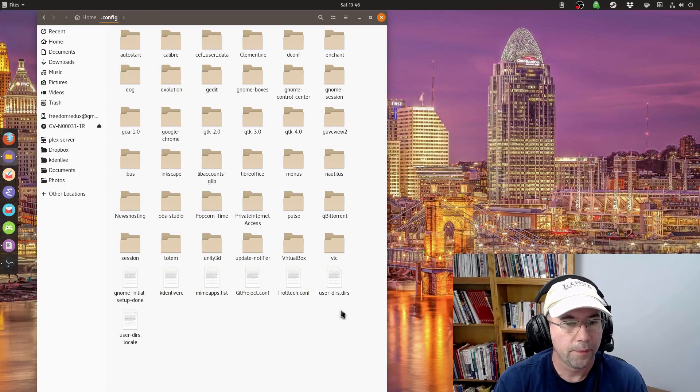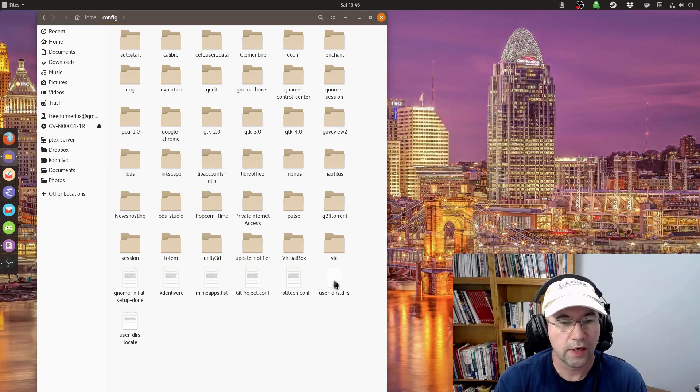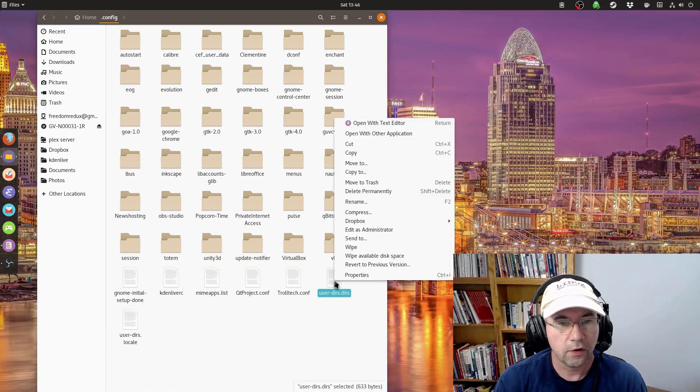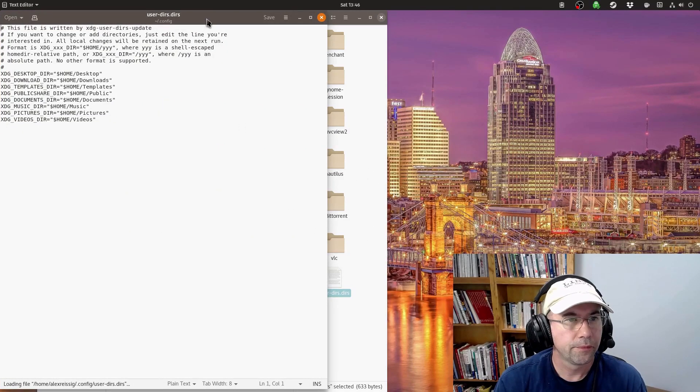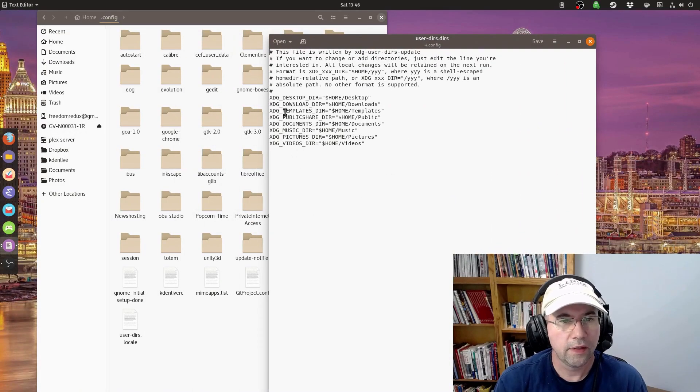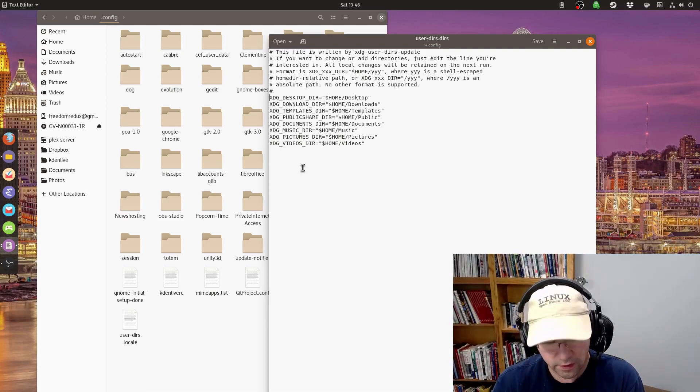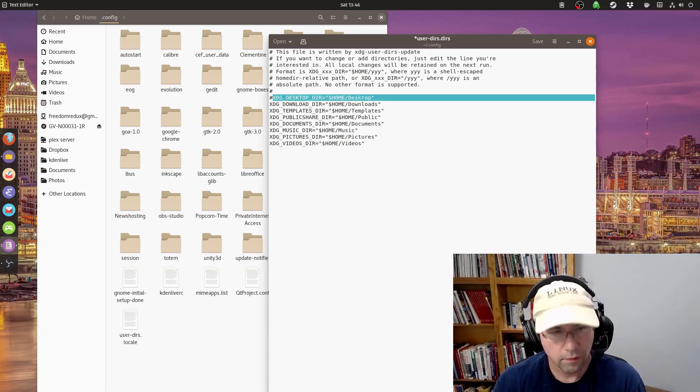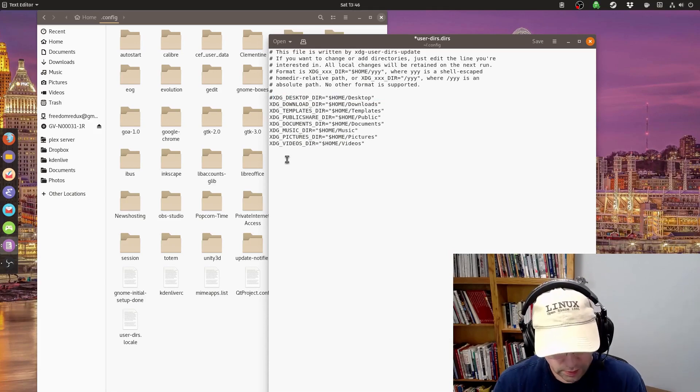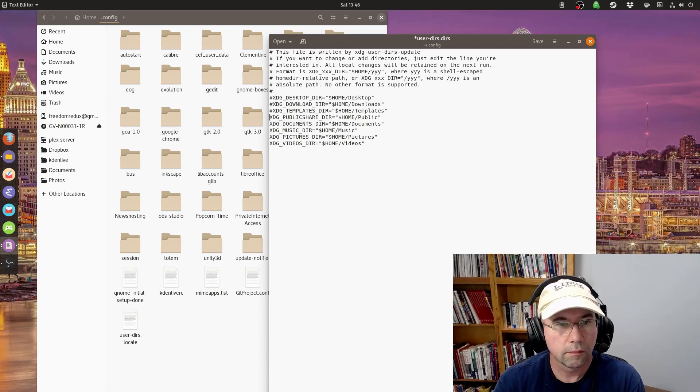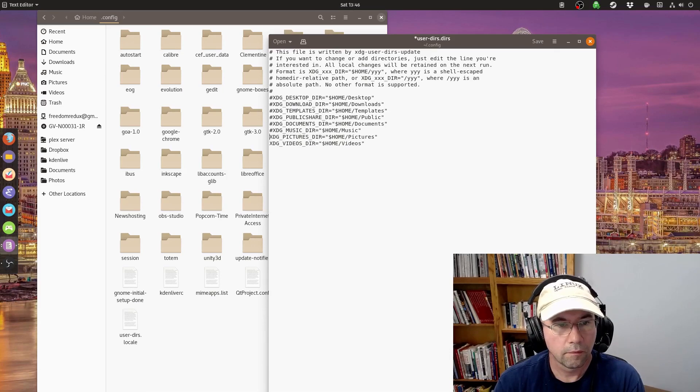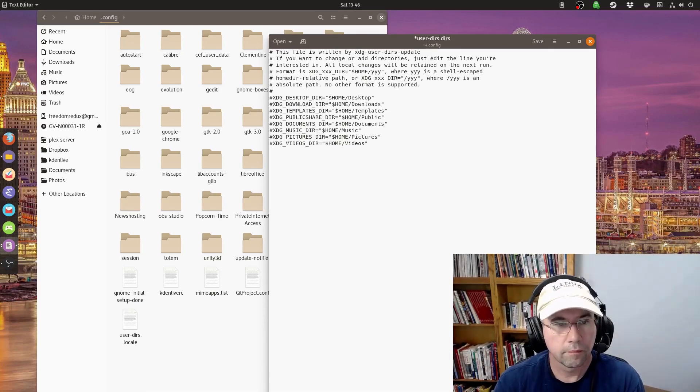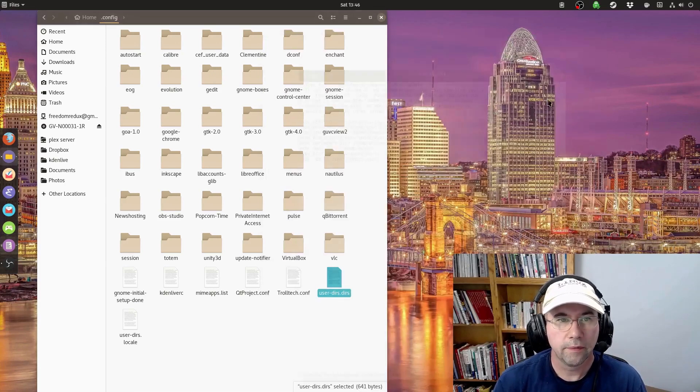You're going to go to the .config file, and then this user-dirs.dirs, you're going to want to get into that file. So, you can either double-click it or if you're right-clicking and open with text editor. And all you need to do is all of these right here, anything that you don't want to show, you just put a pound sign in front of it. That's it. Very easy.